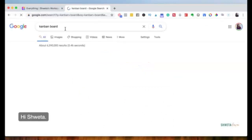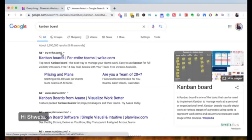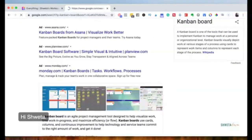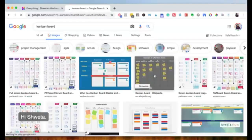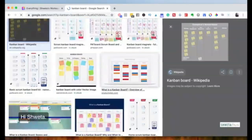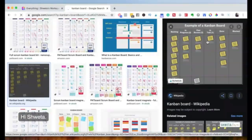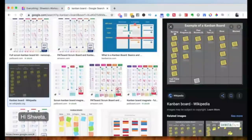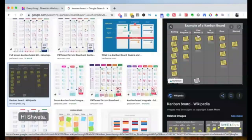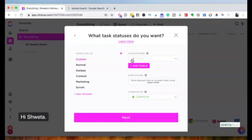A Kanban board structure starts from 'To Do,' moves to 'In Progress,' and then 'Complete.' In terms of our business we could have different boards like To Do, In Progress, Completed, or Under Review. That is how we set up statuses in ClickUp — you could have a To Do status, a Completed status, and an In Progress status depending on your space.